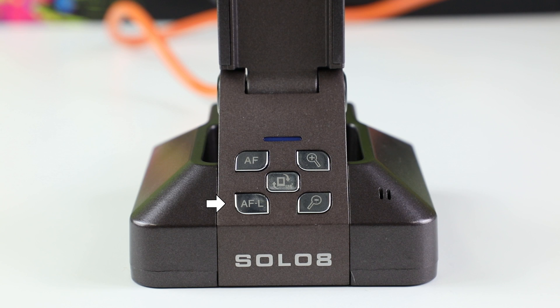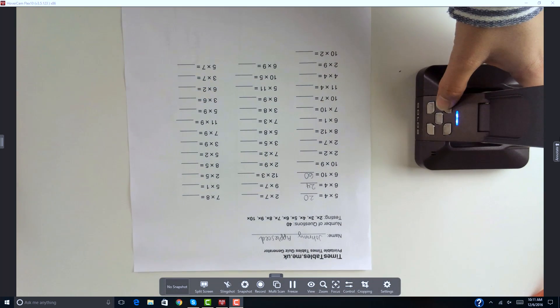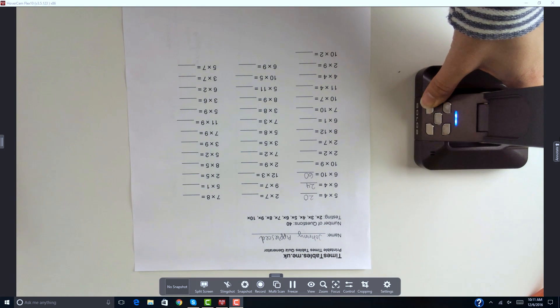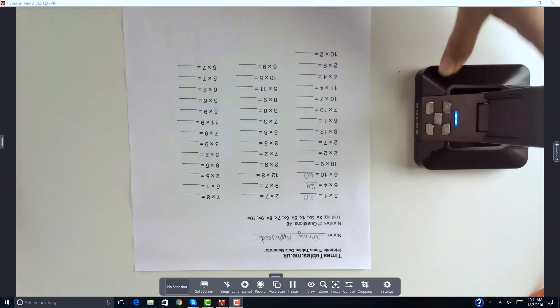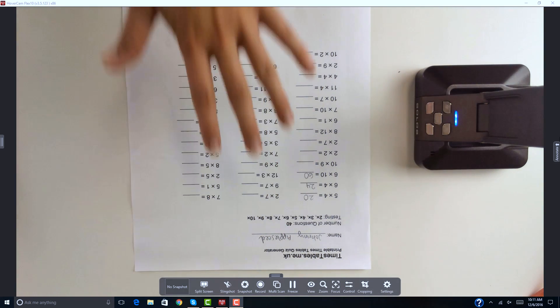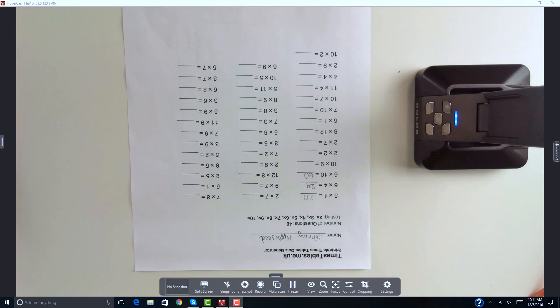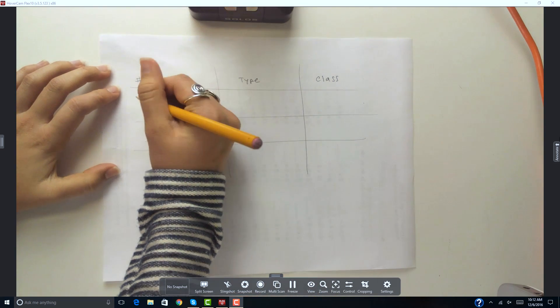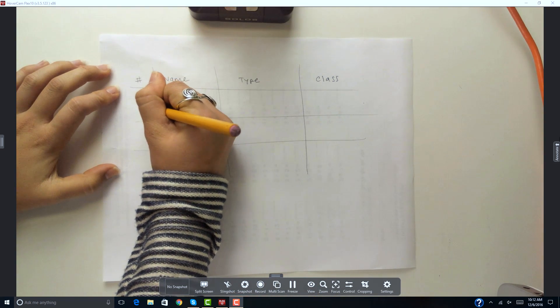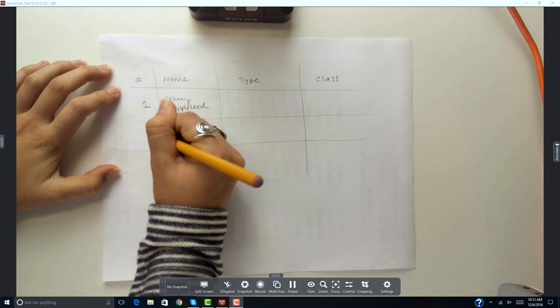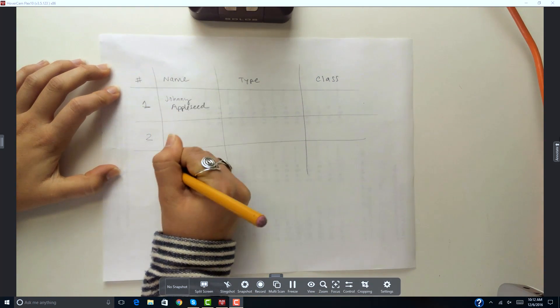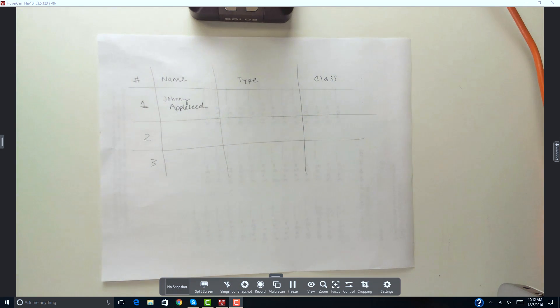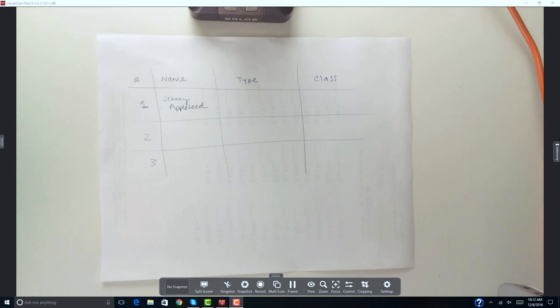Once you have the image in focus, hit the bottom left button labeled AFL to activate autofocus lock. Just like when taking a picture on your phone, the camera automatically adjusts, so autofocus lock keeps the camera from constantly adjusting focus. And it provides you with a clean, stable image no matter how many things move around and under the camera.